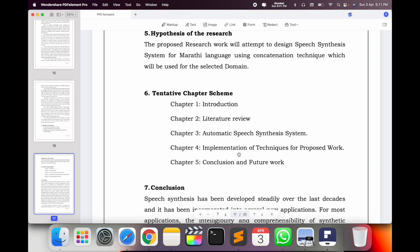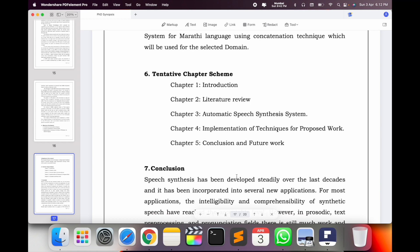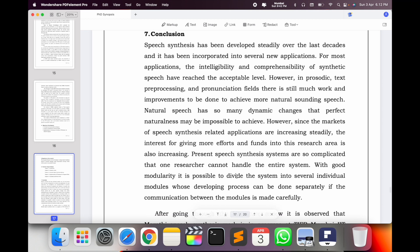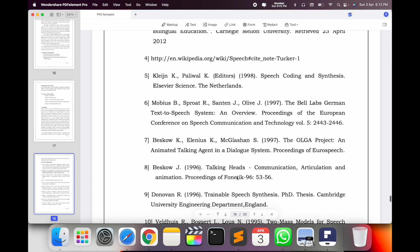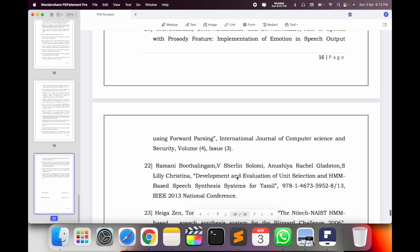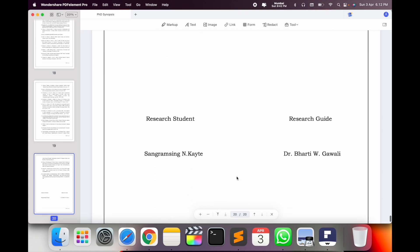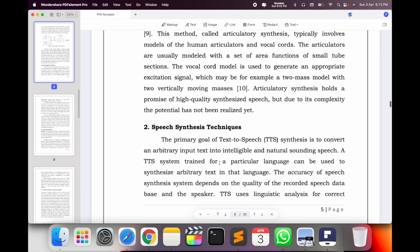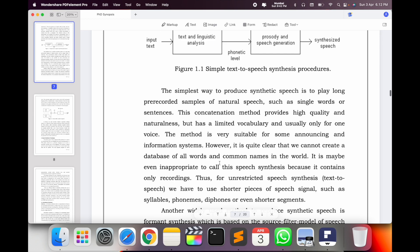The tentative chapter scheme I submitted on day one is the same as the last day of my thesis. Five chapters: introduction, literature survey, automatic speech synthesis system, implementation of technique and proposed work, and conclusion and future work. Then I add a conclusion for my synthesis, and a bibliography with 10 to 20 research articles, with my name and supervisor name at the end.